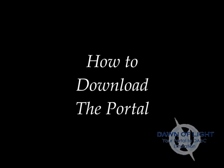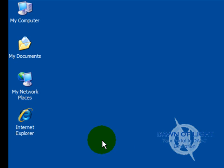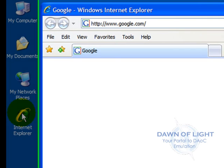How to download the Portal. First, double left-click on your Internet Explorer icon.